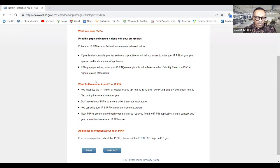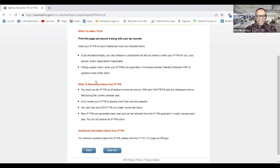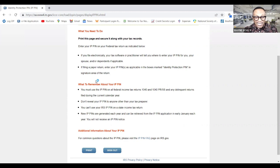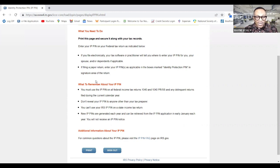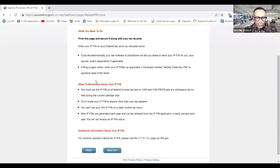So anyway guys, that's it for me. I just want to demonstrate how easy it is to create your IP pin. And of course you need to obviously have an account with the IRS first before you can get the IP pin. So if you don't know how to do that, I'm going to probably make a video on that, or you can just give me a call and I'll walk you through it.